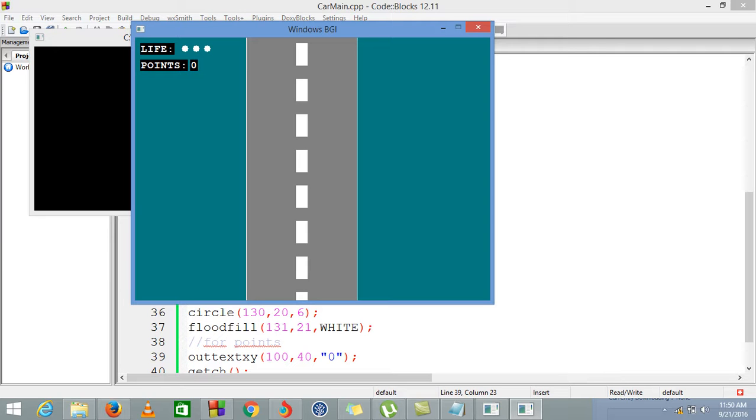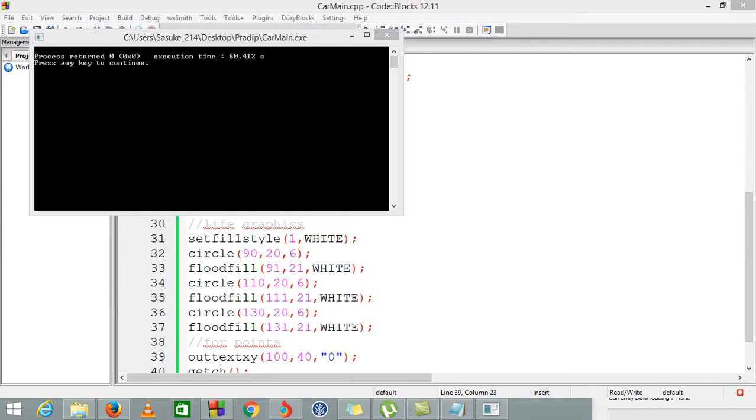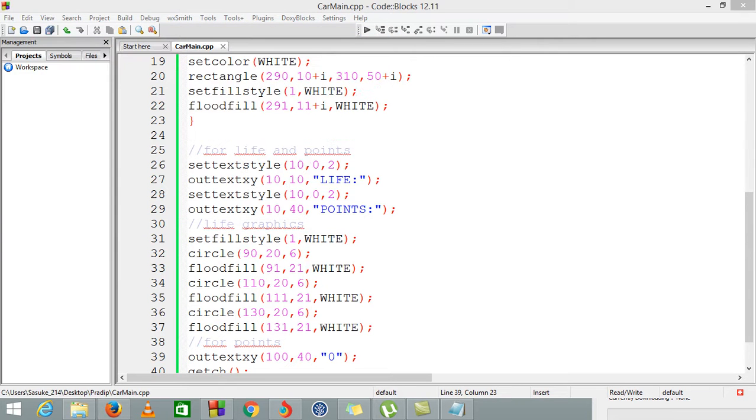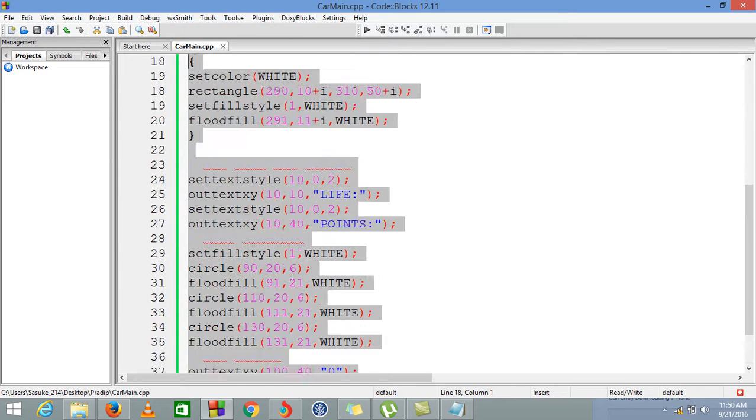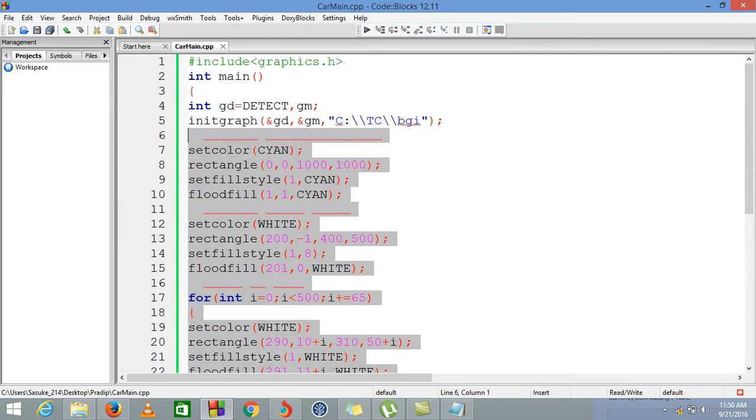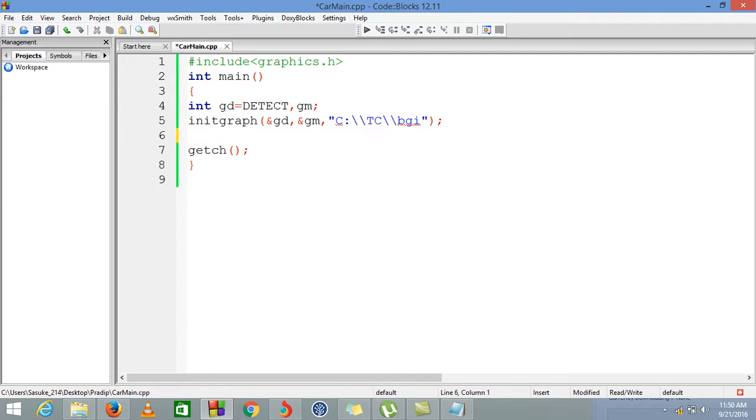We are learning today how we can make this track and these life and points indicators. Let's get started. First, I'm going to delete all my old code and show you from the beginning. Now first step, we are going to make a background.